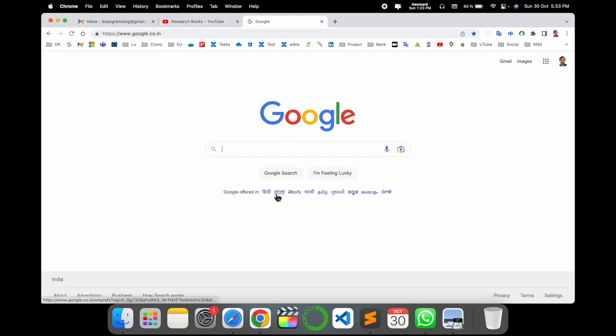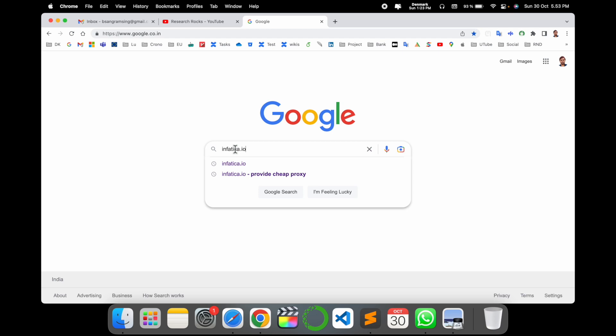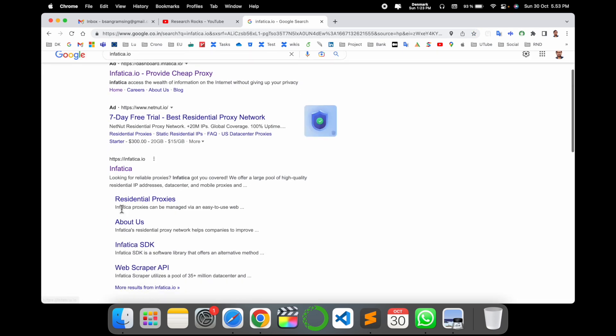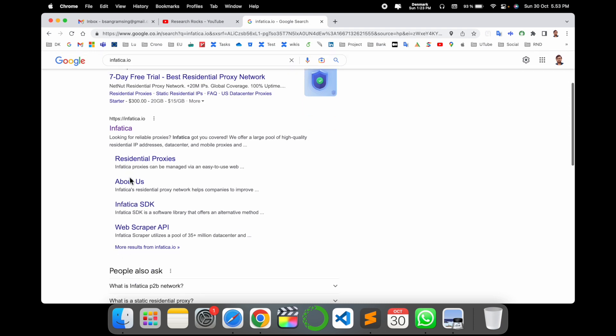Simply open a new tab, enter Google, and just put in Infattica.io. I already put this link in the video description. Look at this, the third number link is coming here: looking forward, reliable proxy, Infattica get you covered.